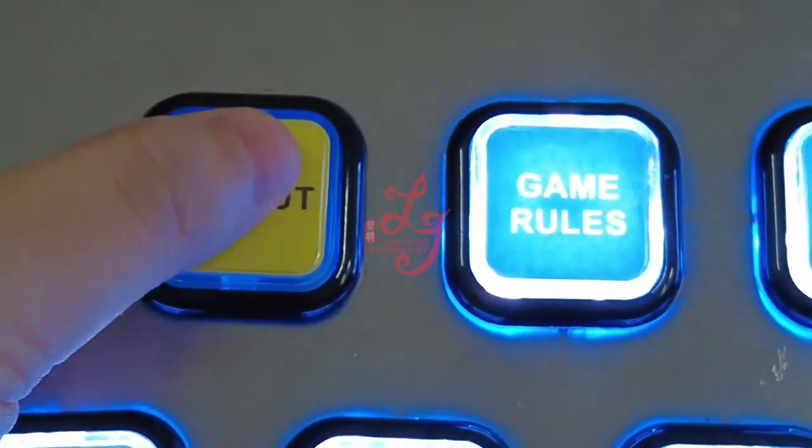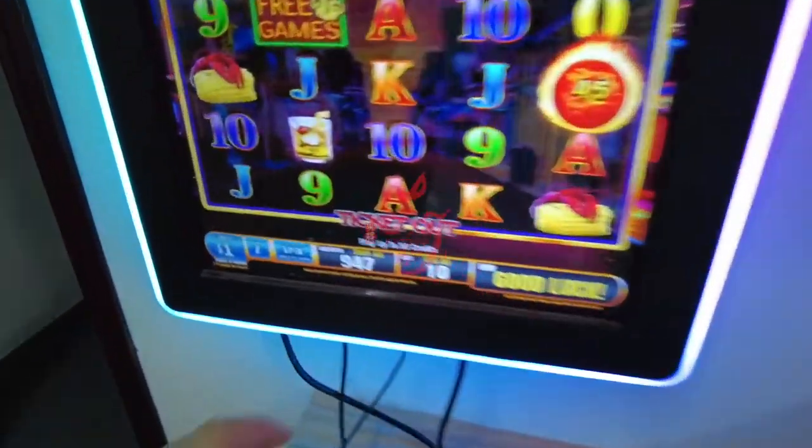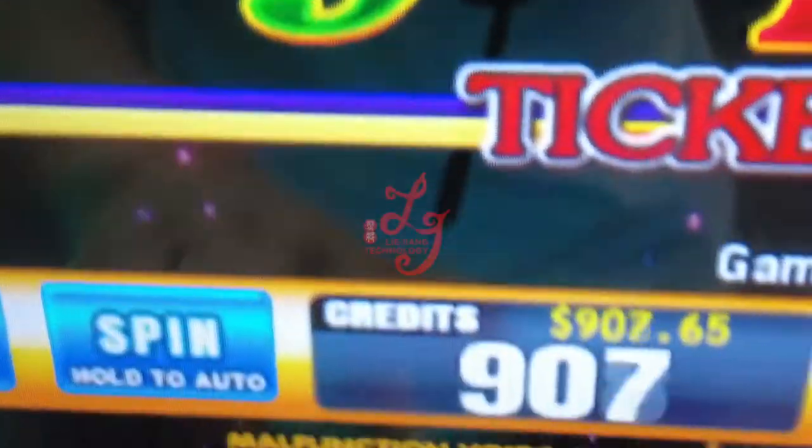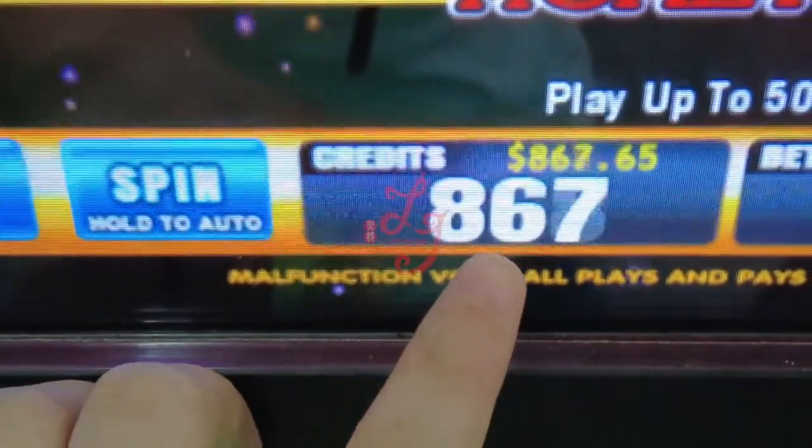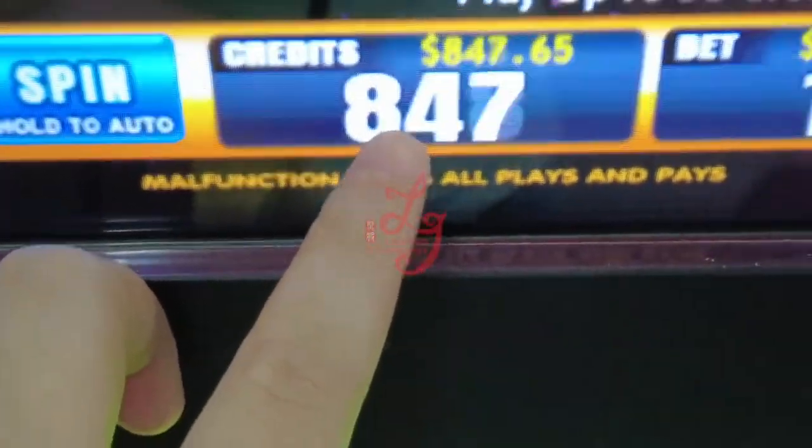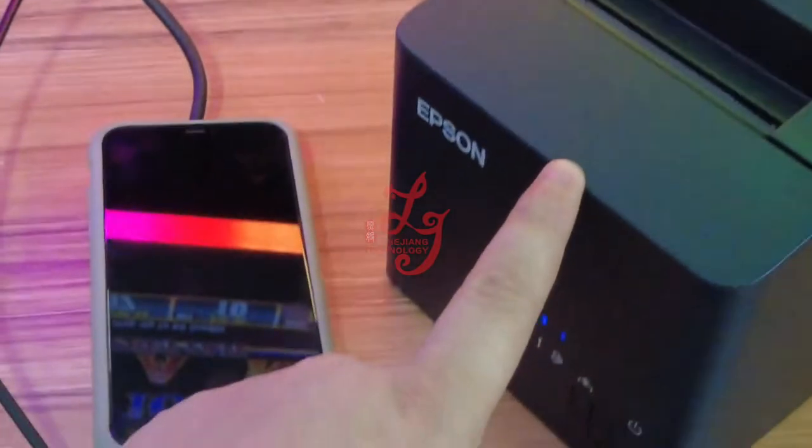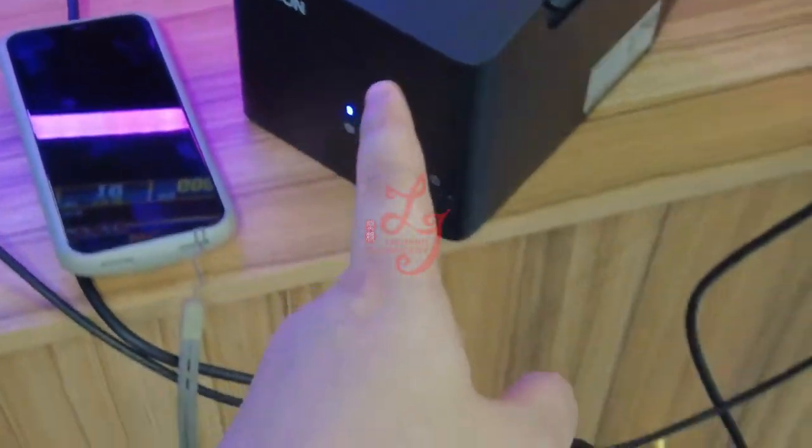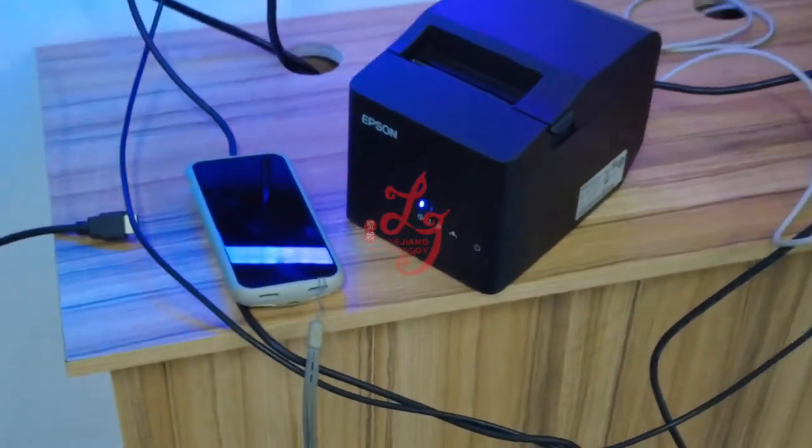They are supposed to press this button. After they press the button, you see the credits is losing, and then finally the device will print a ticket out. So let me show you.